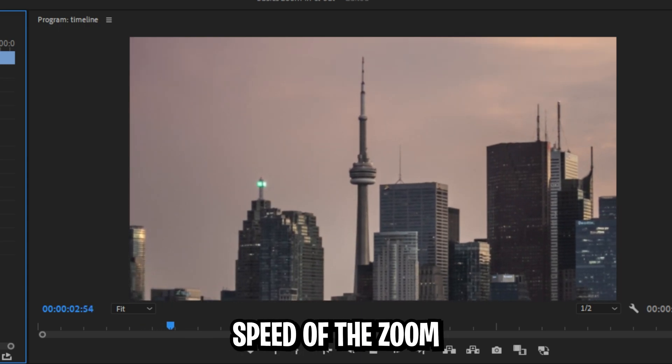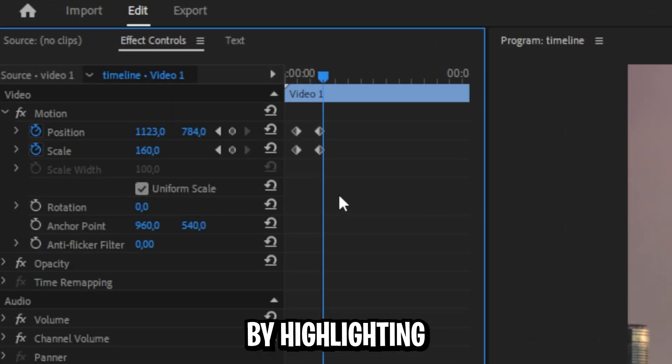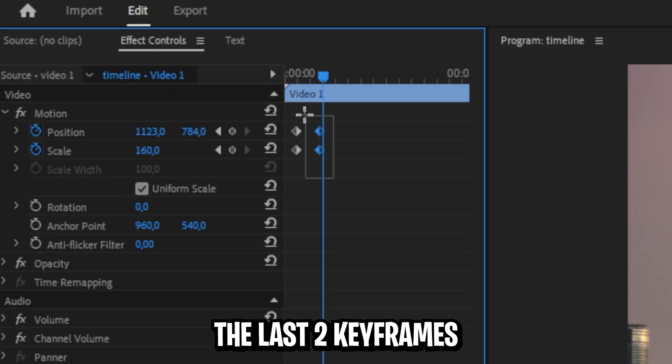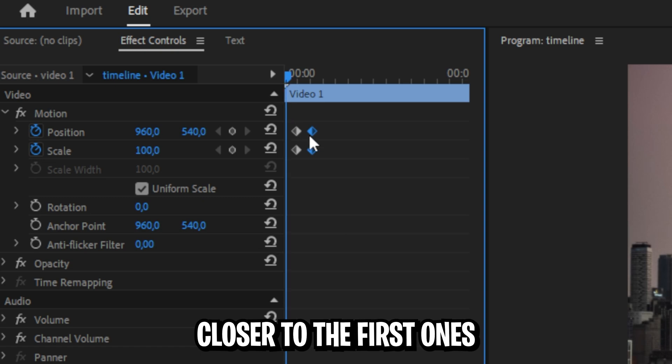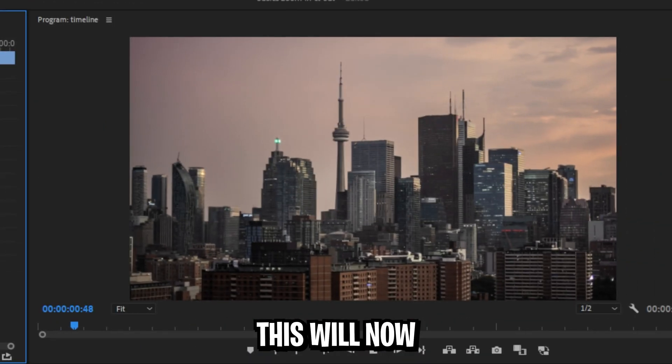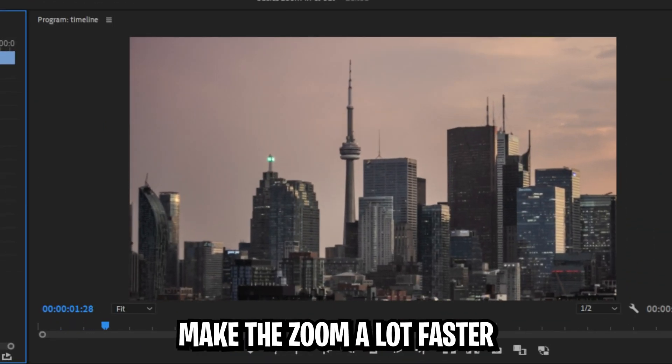We can adjust the speed of the zoom by highlighting the last two keyframes, then move them closer to the first ones. This will now make the zoom a lot faster.